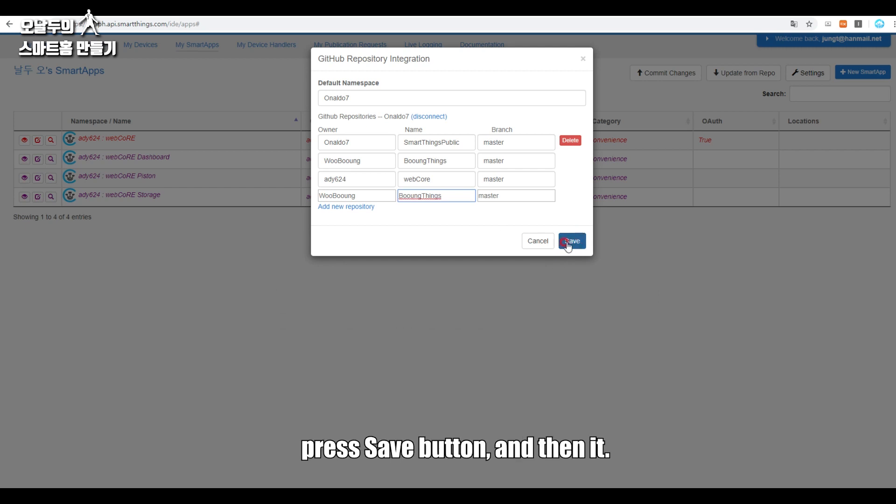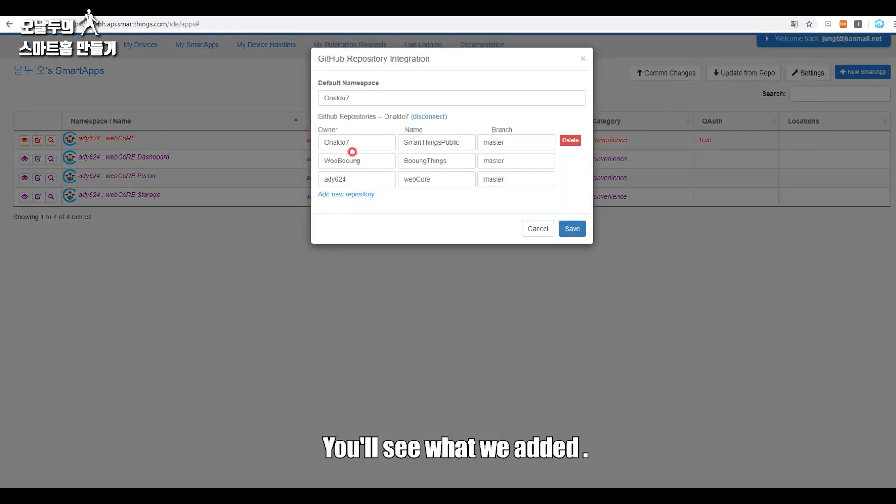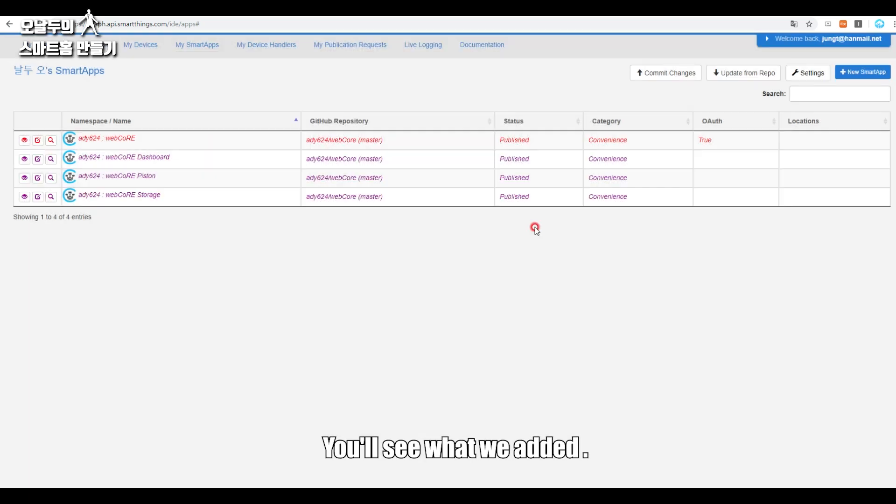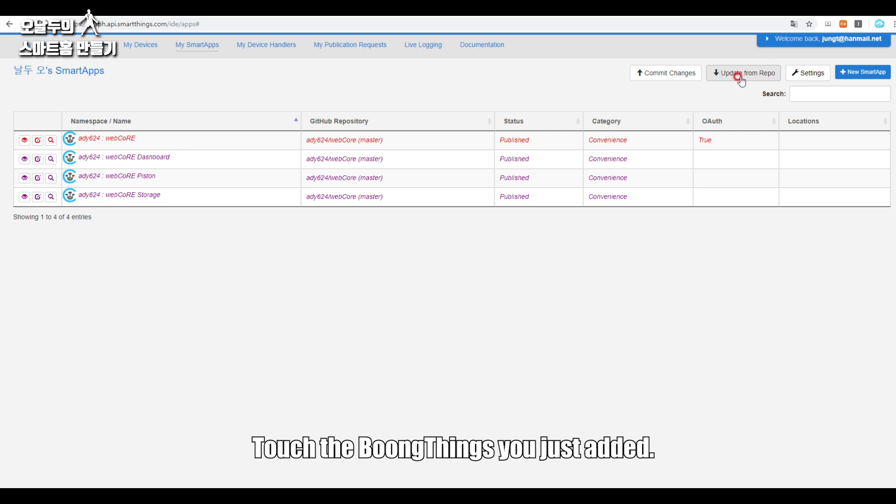Press Save button, and then click Settings button. You'll see what we added. If you had added it, press Update from Repo on the left. Touch the BongThings you just added.